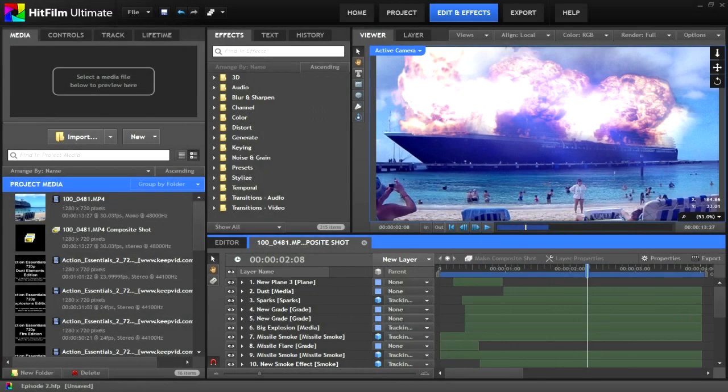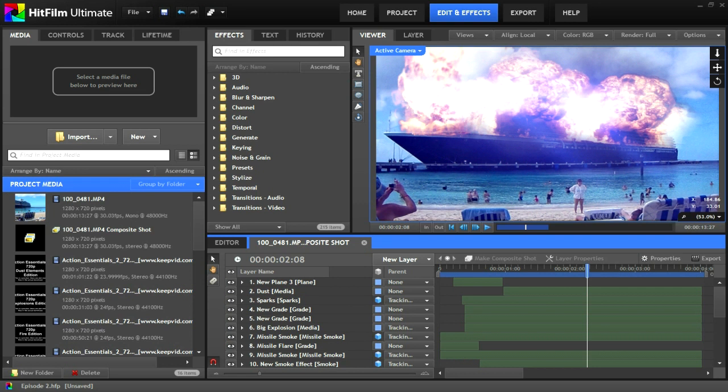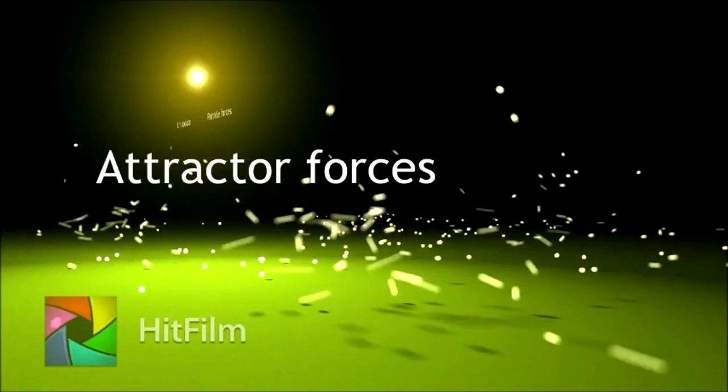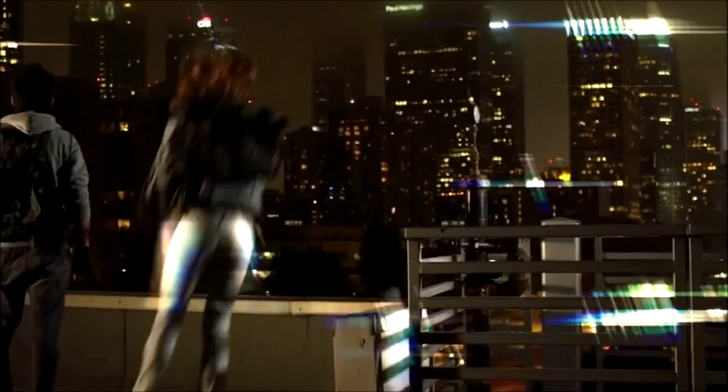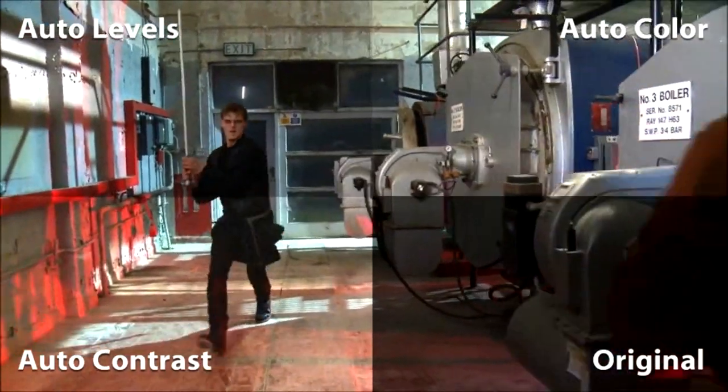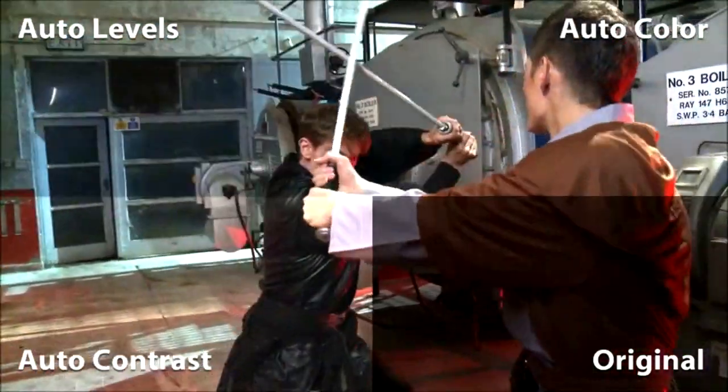So this effect utilizes the motion tracking plugin that was added in the HitFilm 1.1 update. Let's take a look at the official breakdown as provided by FX Home. New effects in both HitFilm Standard and HitFilm Ultimate include a new digital block light flare type, auto color, auto contrast and auto levels for quick fixes.